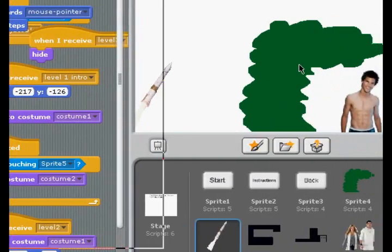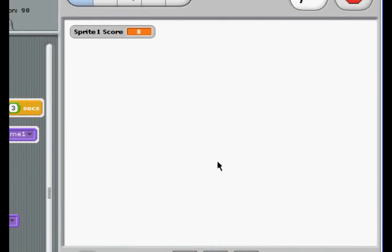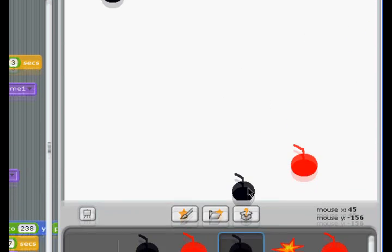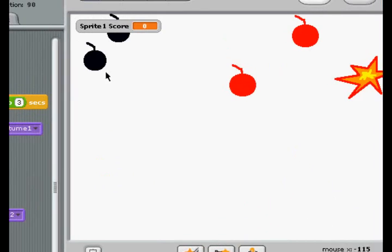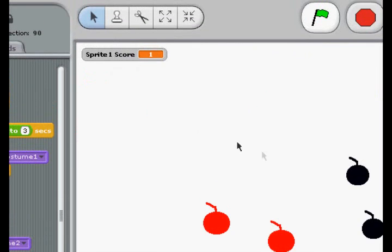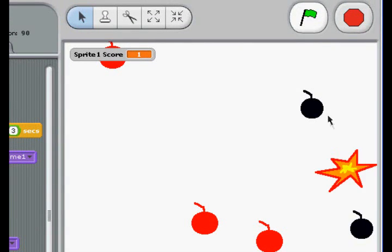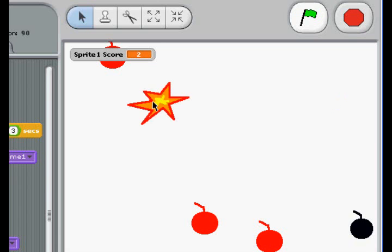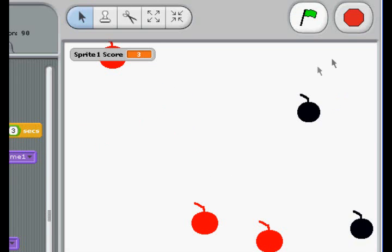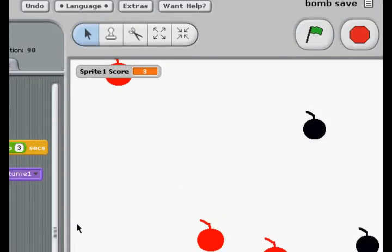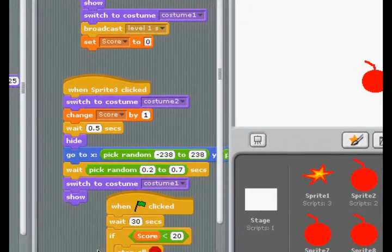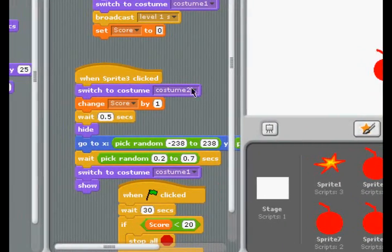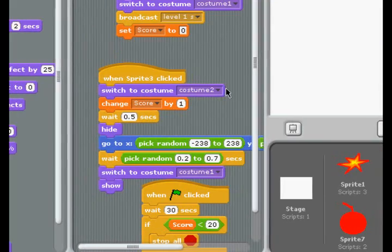Coming up to Bomb Save — it's a very simple game. Bombs randomly appear. You click on black ones; red ones will kill you. And when you click on them, they switch to Costume 2, basically. It switches to Costume 2, which is a little explosion, and keeps track of how many you've clicked. It has some kinks in it, but I'm still working on it. And as you can see over here, when it's clicked, switch to Costume 2. Very simple.